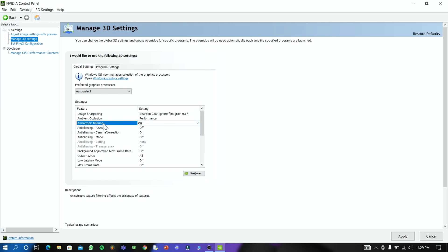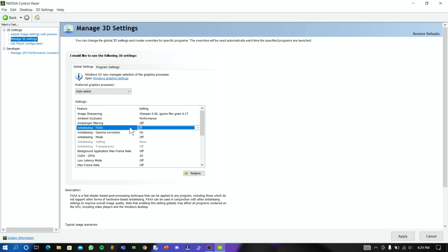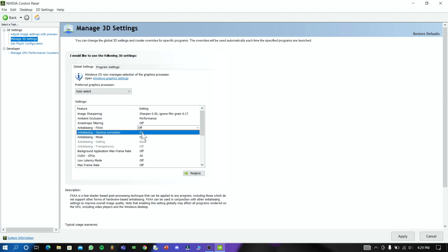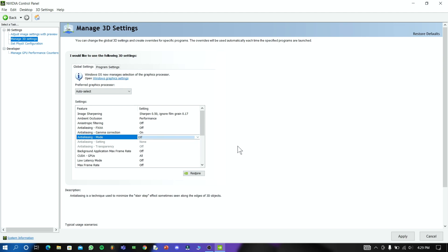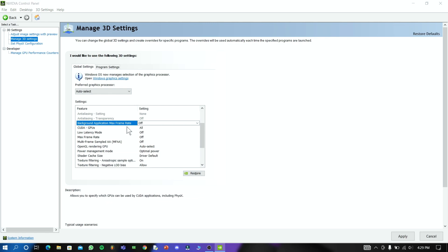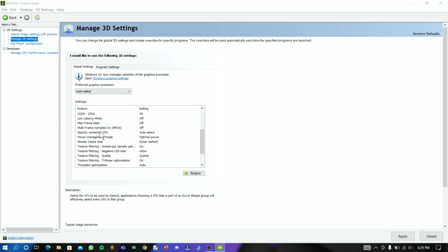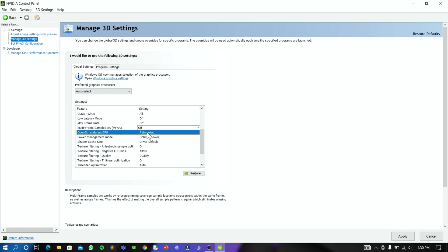Turn Anisotropic Filtering off and set Anti-aliasing to off. Turn on the gamma mode and follow the steps shown. Then turn on and select OpenGL Rendering GPU and set it to your graphics card.